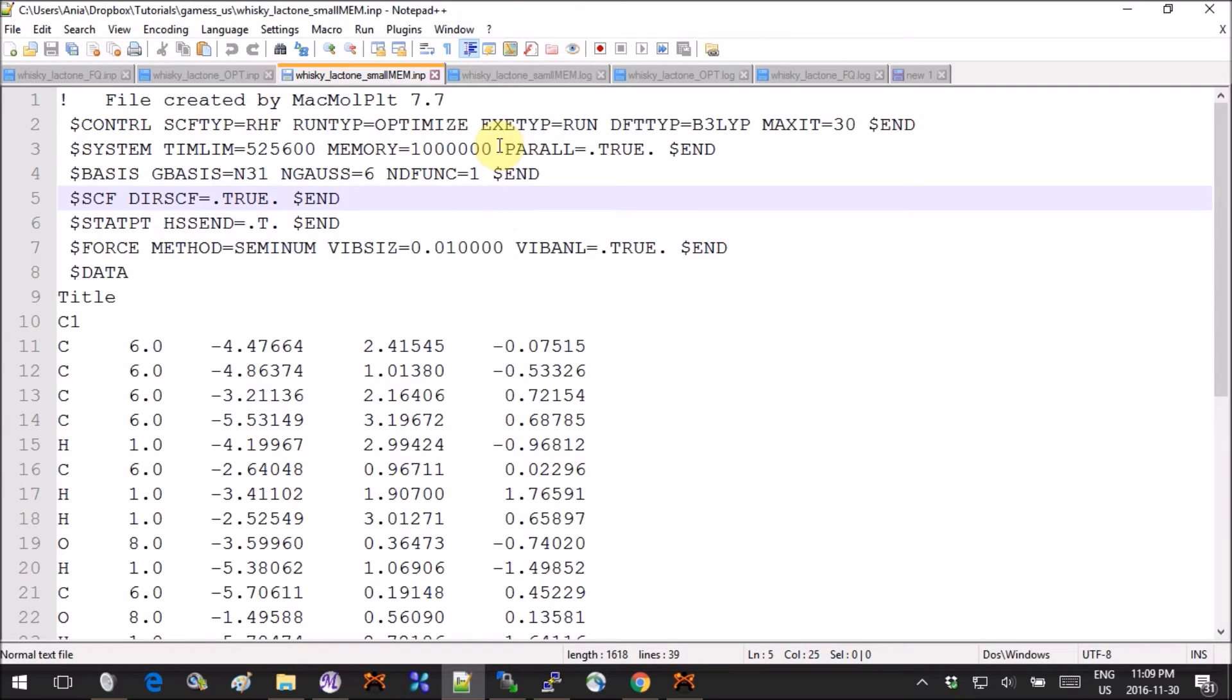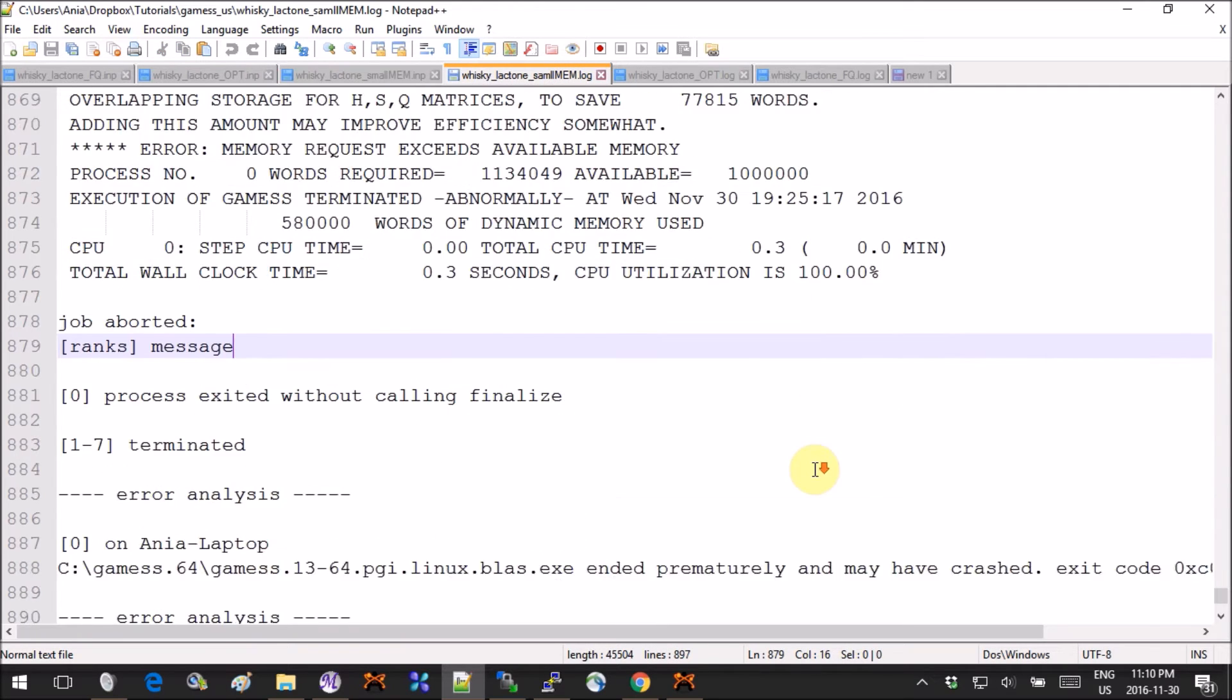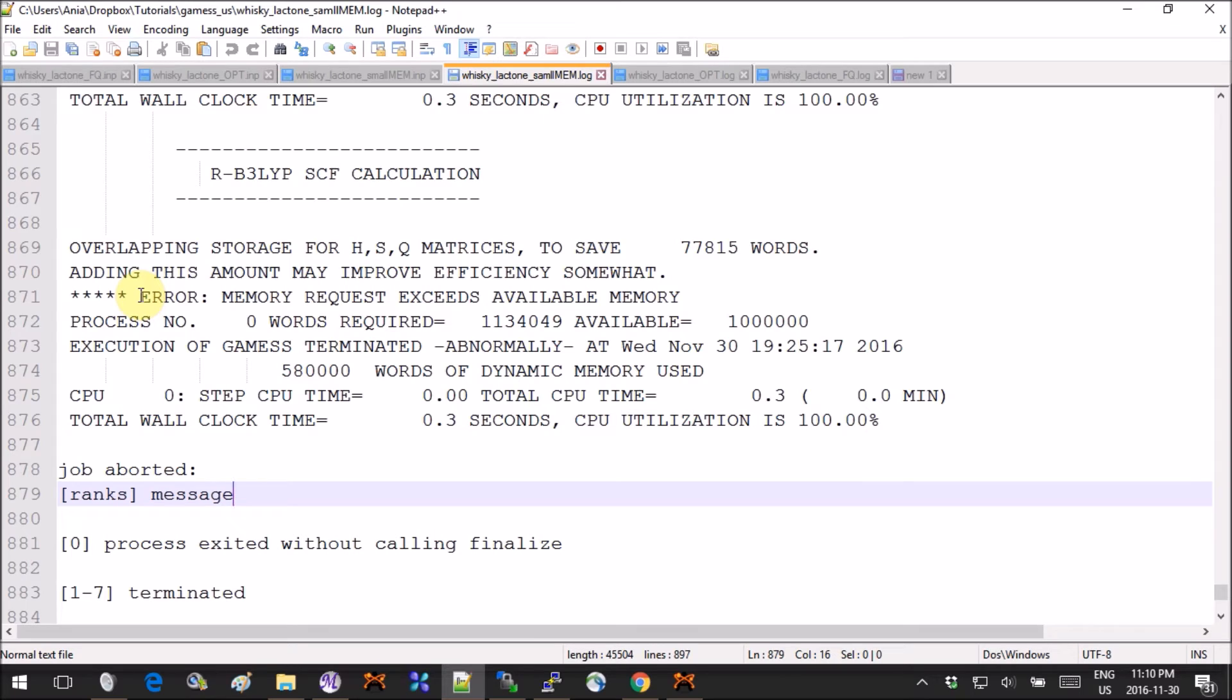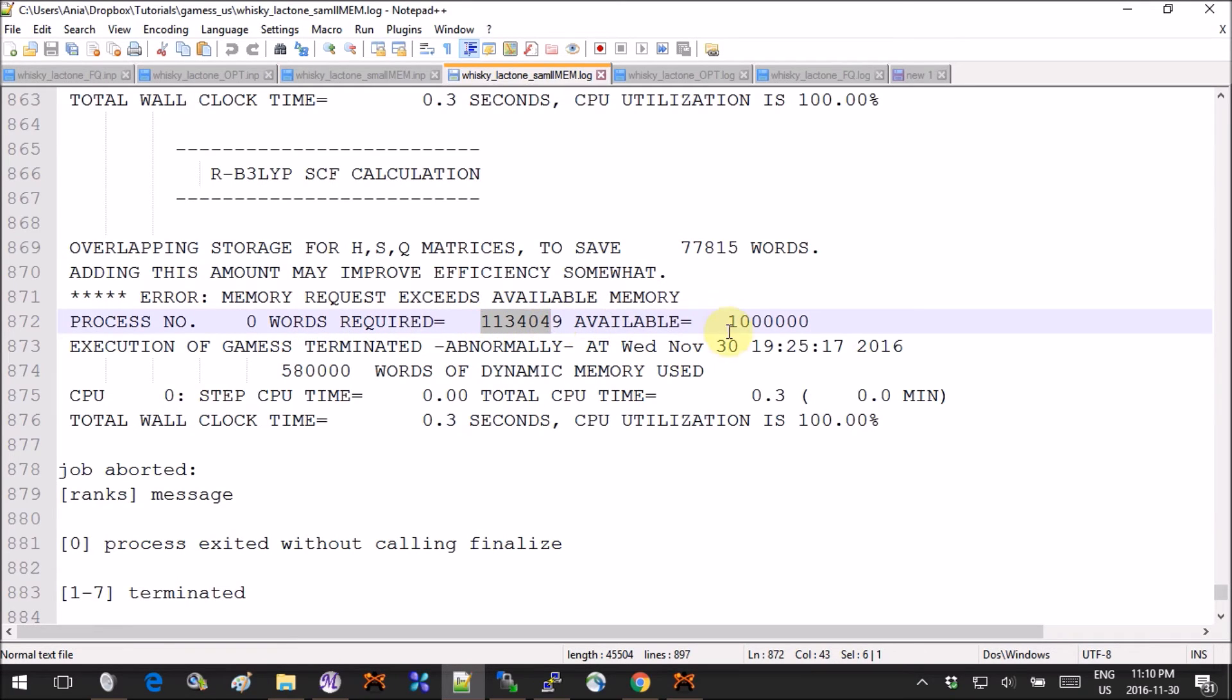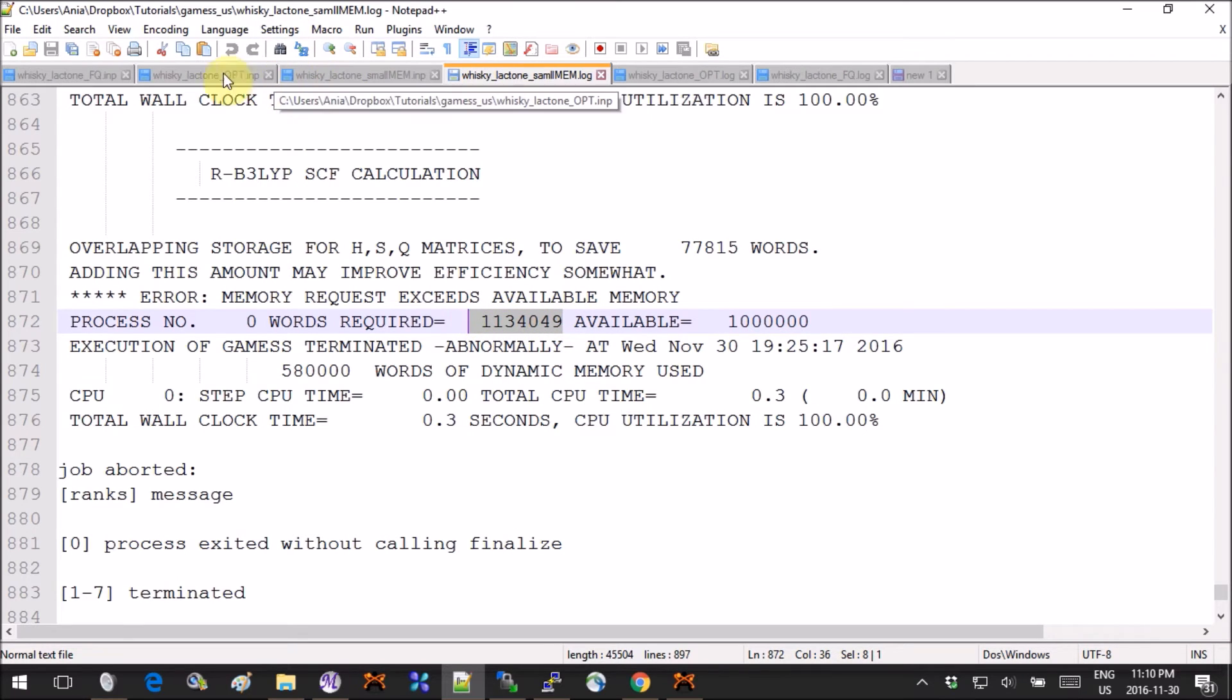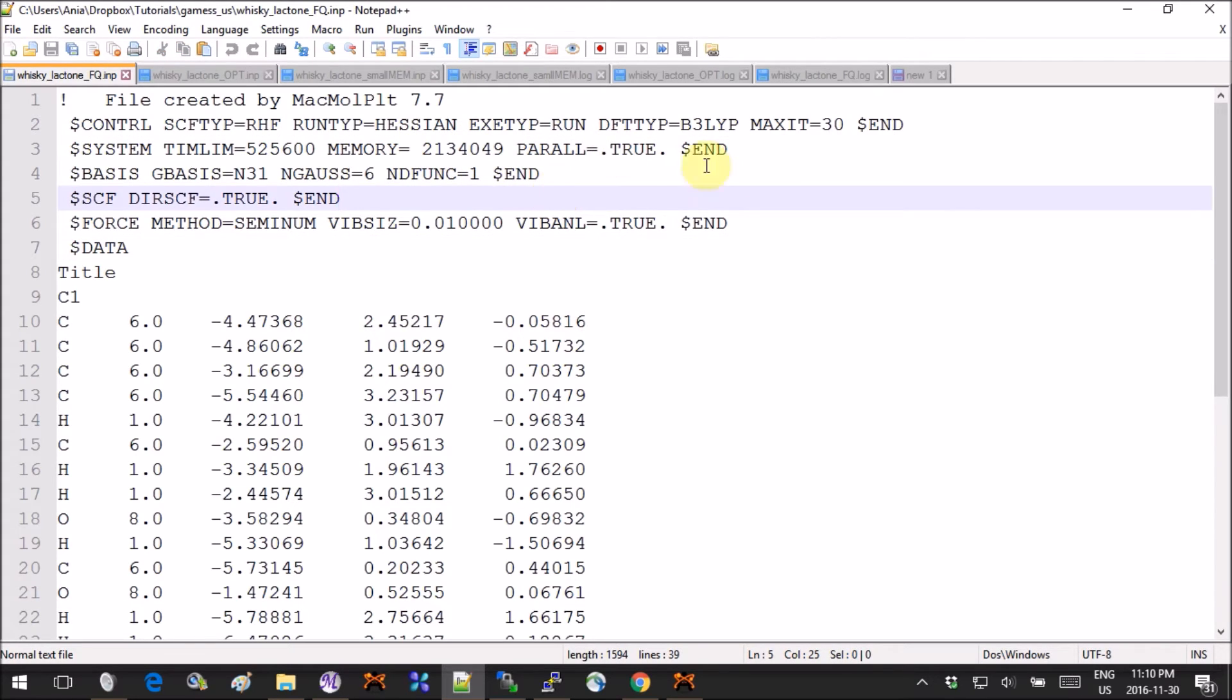When I ran it the first time I actually got an error, and I want to show you so that if you get it as well you'll know what to do. The error was memory request exceeds available memory, and here it tells me, for you this is how much you need and this is how much you gave. So I copied this number back into the input, changed it here, and actually added a bit more just to make sure that everything will be fine. I reran the calculation and it was perfectly fine.